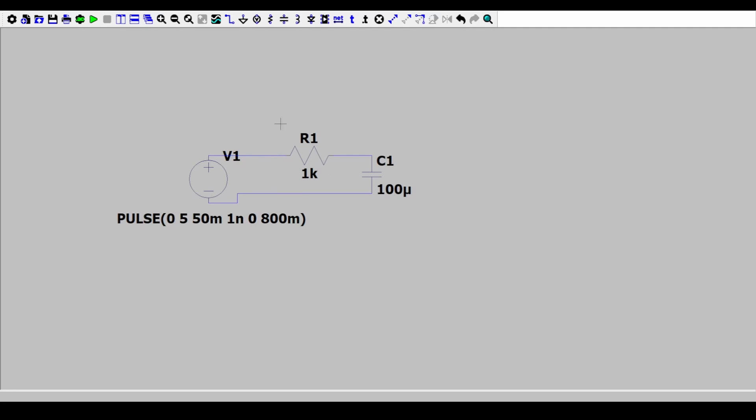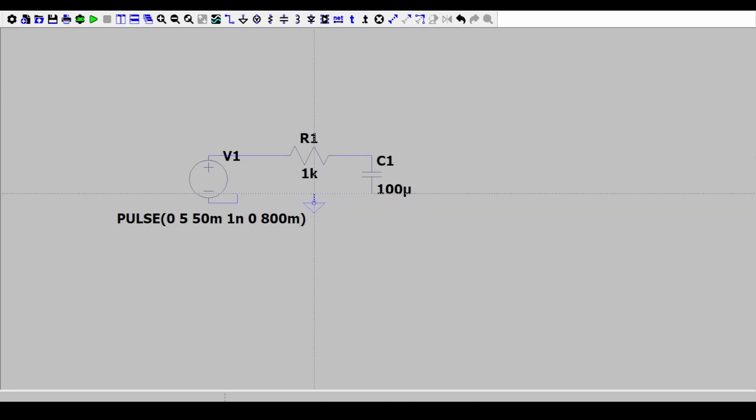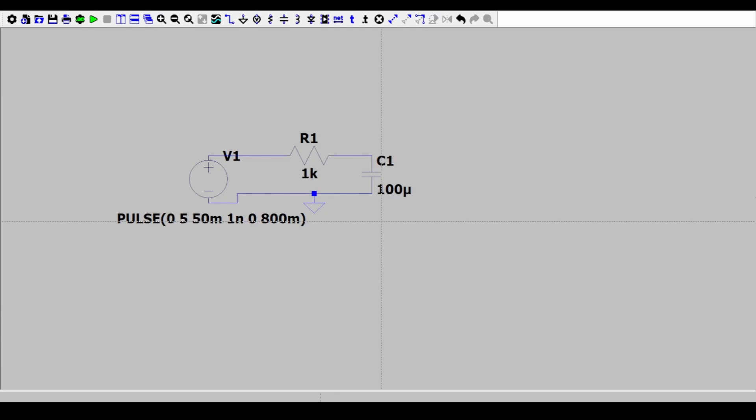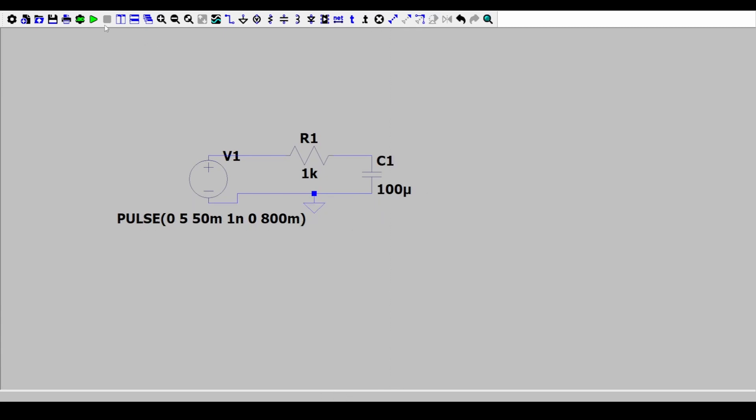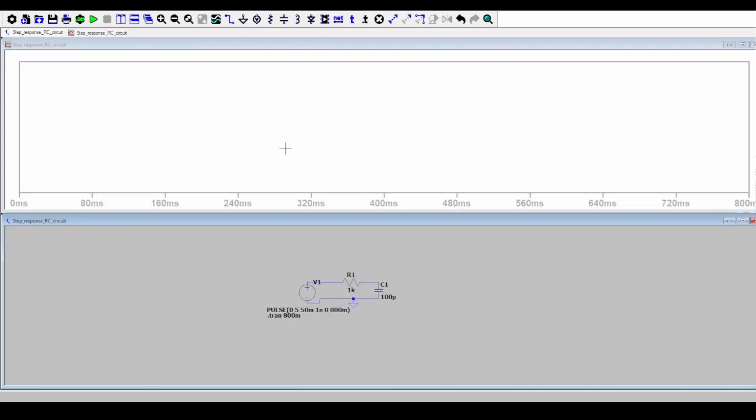Now we also need a ground. Shortcut is G. Connecting this ground here to the negative of the voltage. That's it. Now we can go to simulate. We'll do a transient simulation. I will give the stop time of 800 milliseconds. That's also the duration of our pulse so we only want to see the response till that time period. Press OK and then run the simulation.